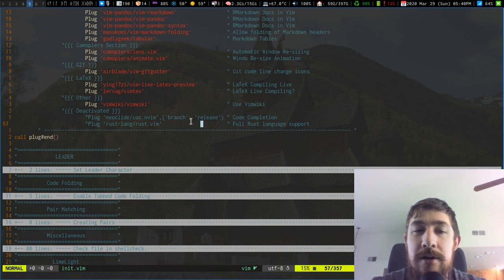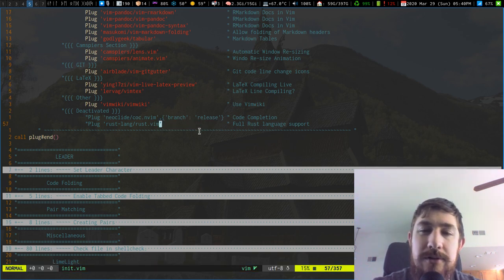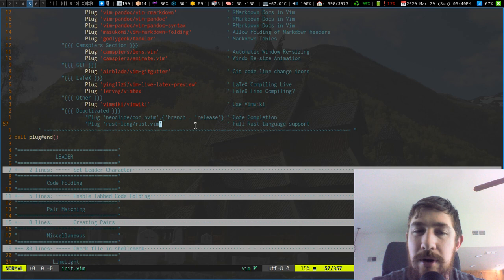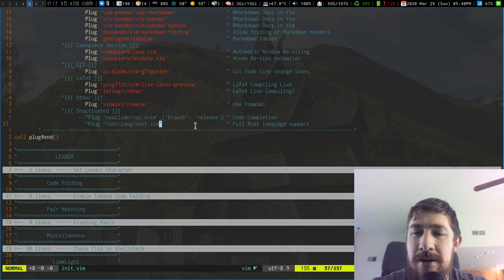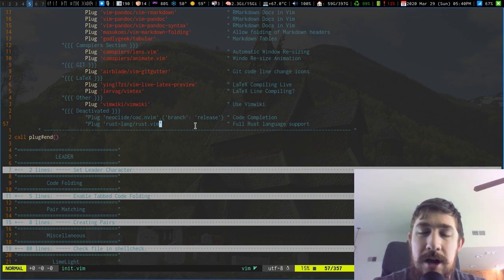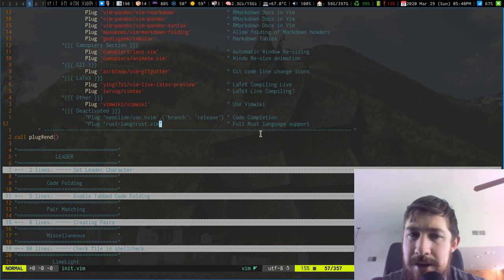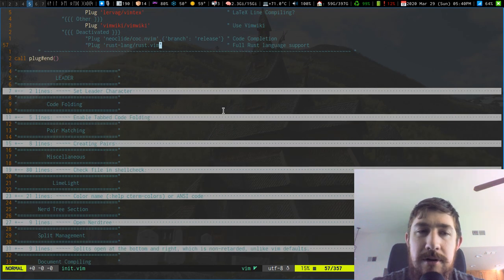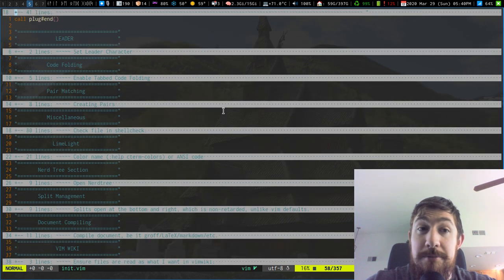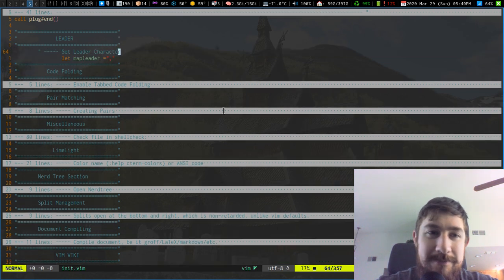I have the Rust language support Vim plug-in only because I was messing with Rust for a while. I'm not doing it right now. So I have it commented out because I don't need it if I'm not writing it. So I just have it turned off. But I retain it. All right. That was just plug-ins. Let's get into the rest of this.